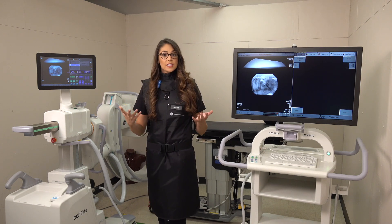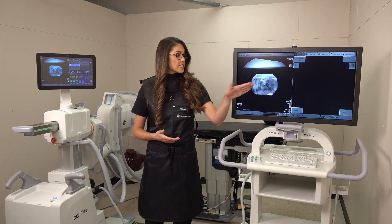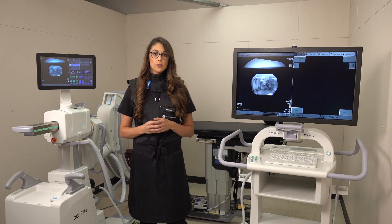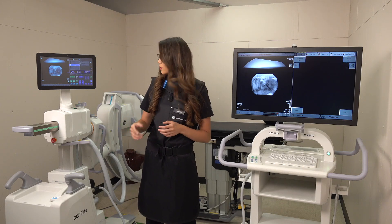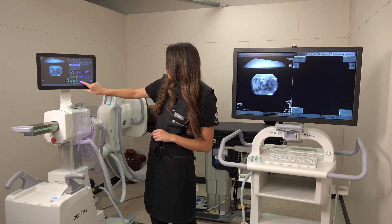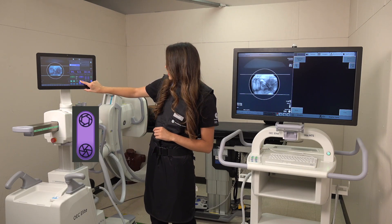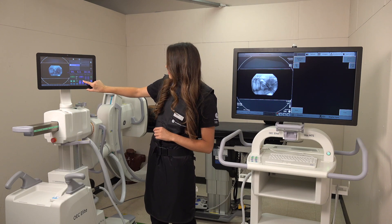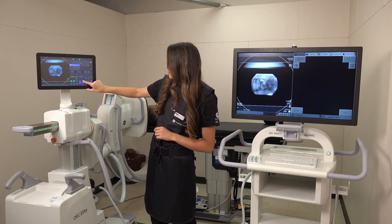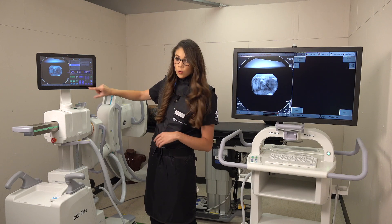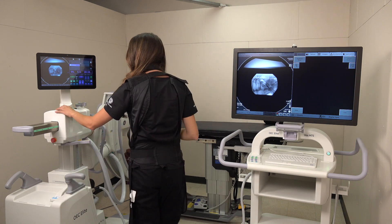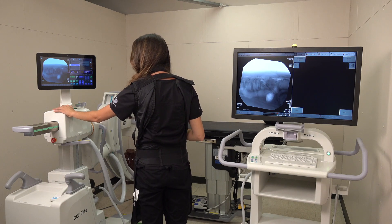Now let's say you wanted to see the entirety of the field of view. You would remove your collimators by holding down, and then of course take a new picture to showcase your entire field.